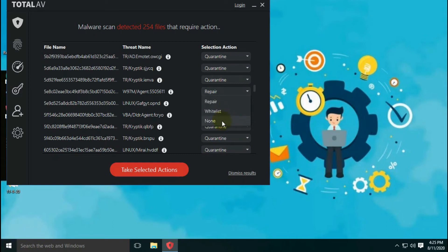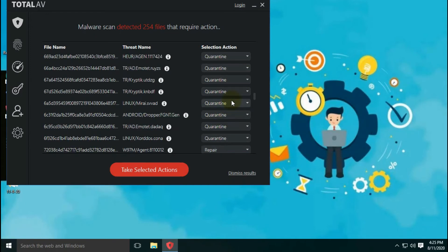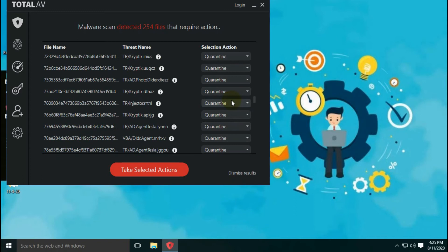The antivirus offers four options to take action on detected threats. The default action is quarantine. The second option is to repair the file, which removes only the malicious code from the file. The third option is to whitelist the file, which marks it as safe. And the last option is none, meaning the file is left as it is.